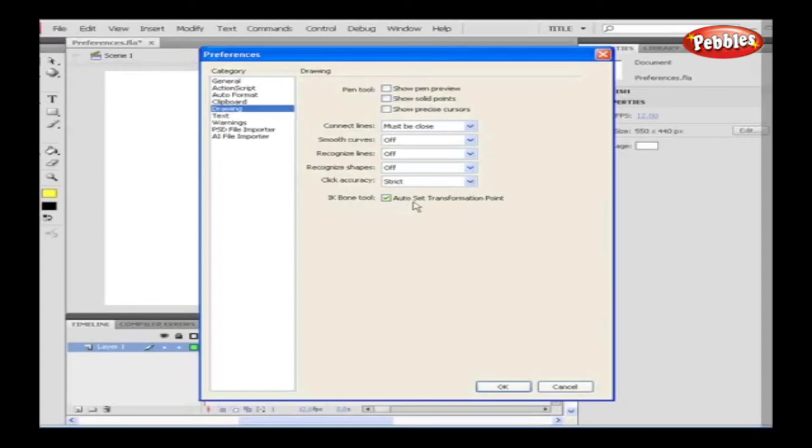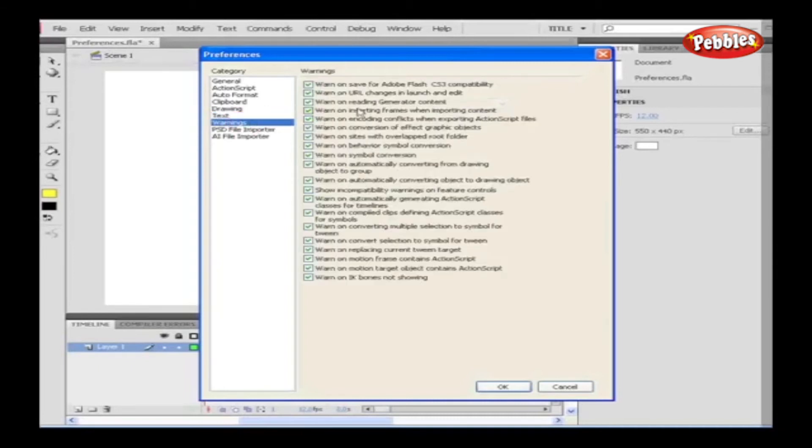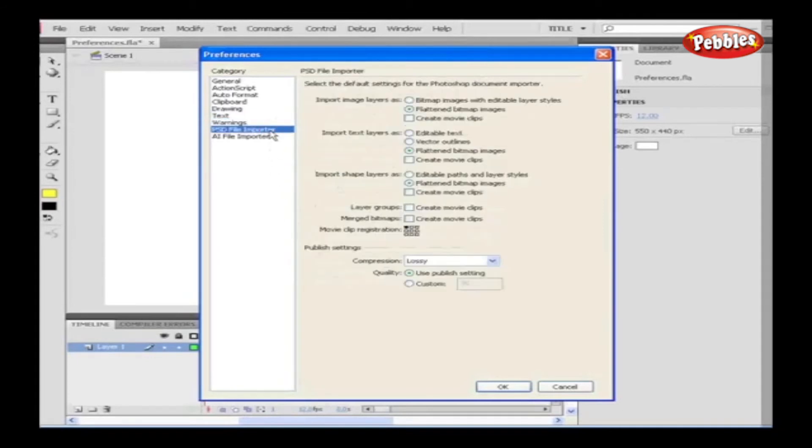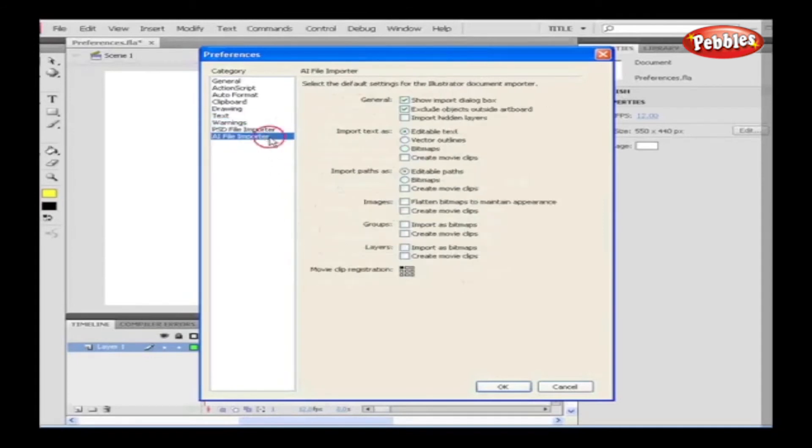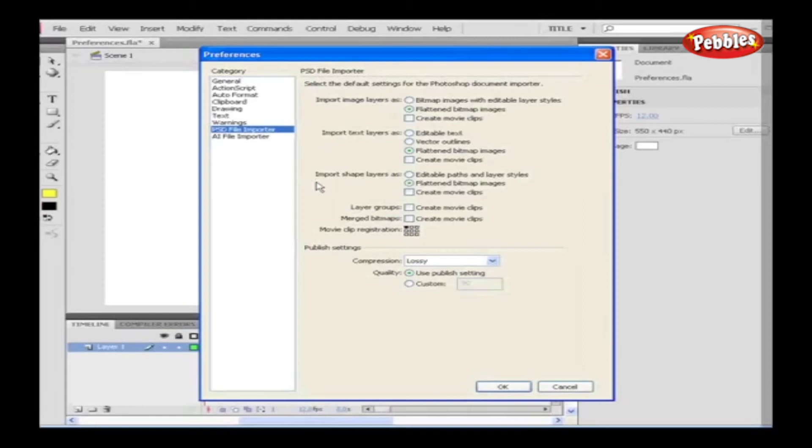For text, we can alter the default font mapping, text orientation, flow and input method for text. Warning allows us selecting or deselecting the warnings available within Flash. Similarly, we can set the preferences for the file imported from Photoshop and Illustrator. Therefore, while working in Flash, we can find some tasks to be simplified as well or find tough working with some of the options available. We can pass through these tough times by setting our desired options using the Preferences panel.